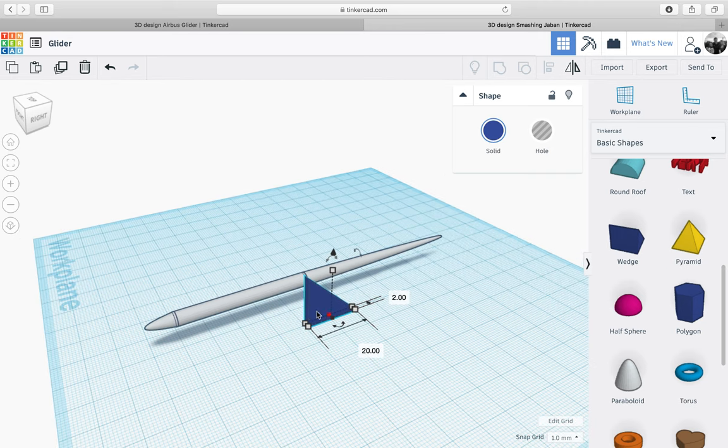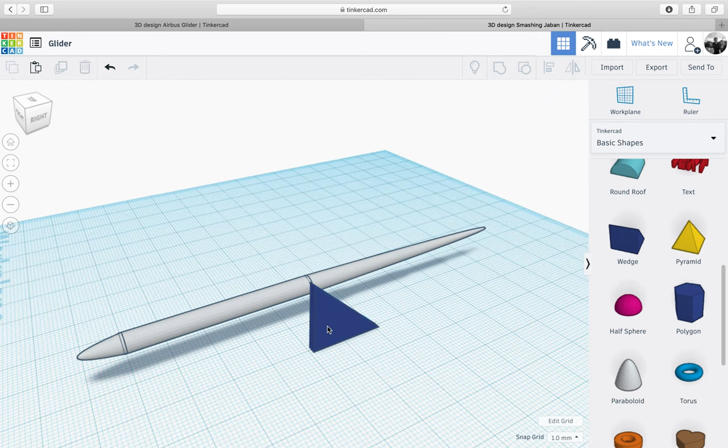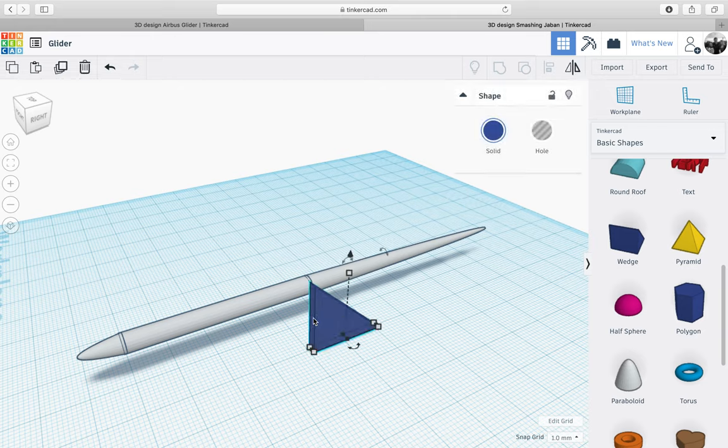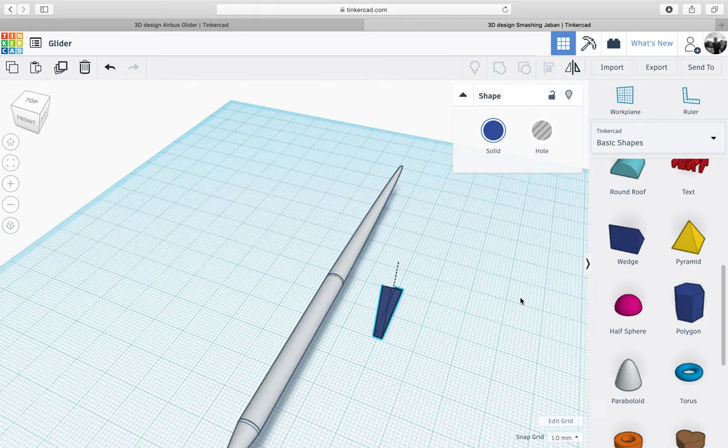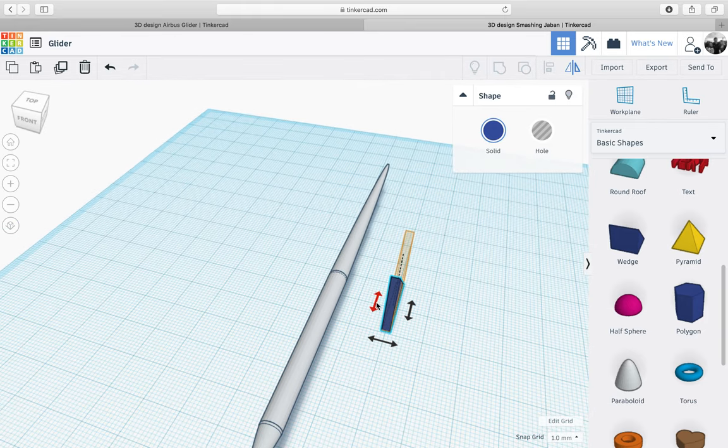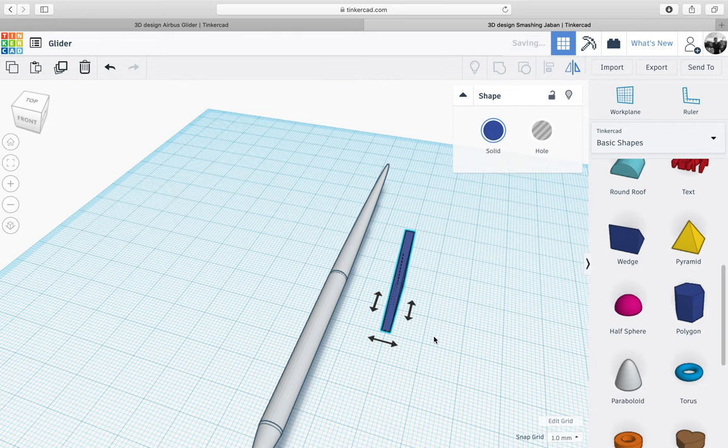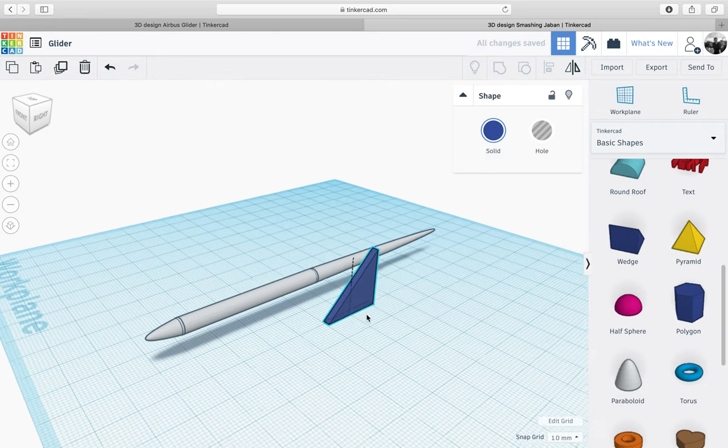Next what we need to do is flip this wedge around. Just click on it and go to the top right hand corner here and go to mirror. I can use these arrows here to mirror it across to the other side.